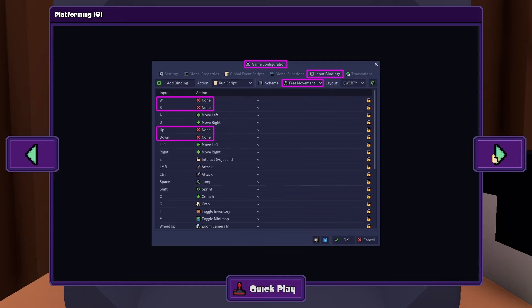Next, go to the Input Bindings tab, then select the free movement scheme and disable the Move Up and Move Down actions. This will prevent the player from moving towards or away from the screen, thus falling off the tiles.